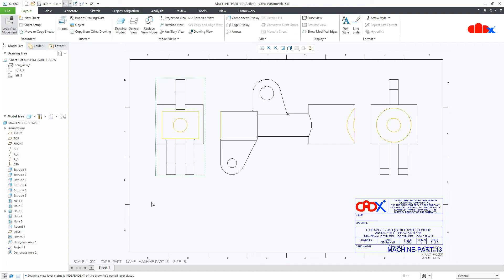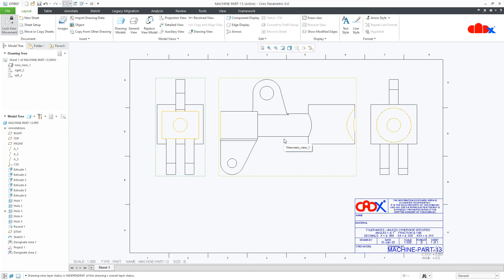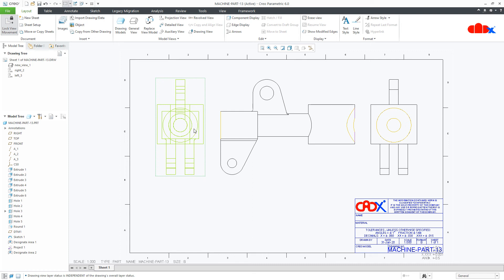Now the next thing is hatching the designated area. If you have a flat designated area, you can easily hatch it. But if you have a curved designated area, you cannot hatch it. So let us hatch the flat designated area. For that, move your cursor to the required designated area, right-click till your area gets highlighted, and once it is highlighted, select it.